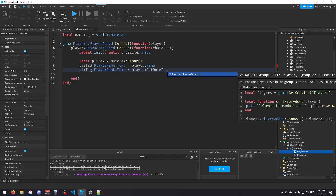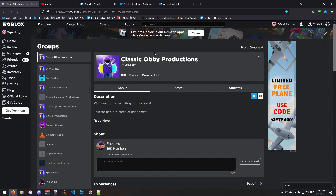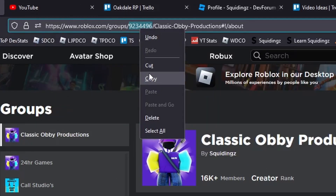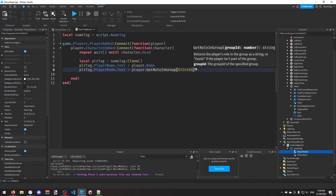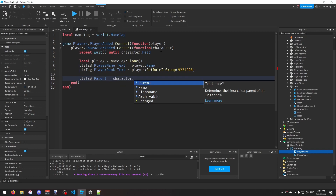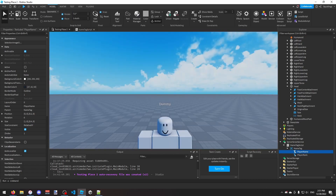We use player:GetRoleInGroup() with the group ID. To find your group ID, go to your group on the Roblox website, look at the URL bar, highlight the number, and copy it. Paste that number into GetRoleInGroup(). Finally, set playerTag.Parent = character.Head to place the name tag on the character's head.